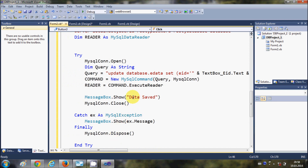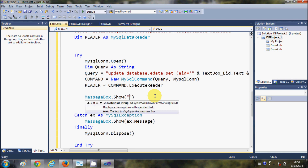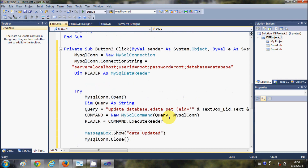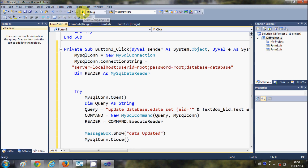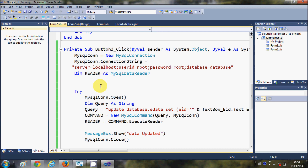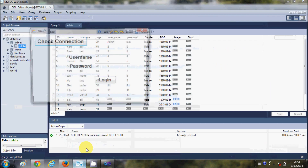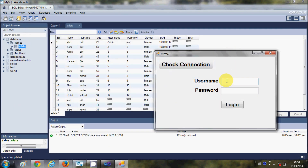This is the query to update the data. Instead of showing 'data saved' we change the message to 'data updated'. This is the code to update your data in the database using your Visual Basic Windows Form application. Let's check if our code is working — I will run my code and open my table so we can see if data is really changed.